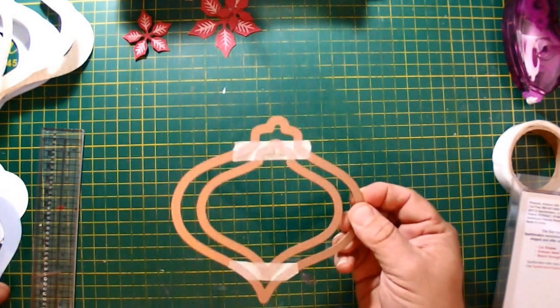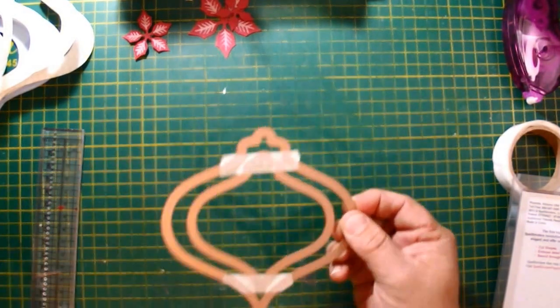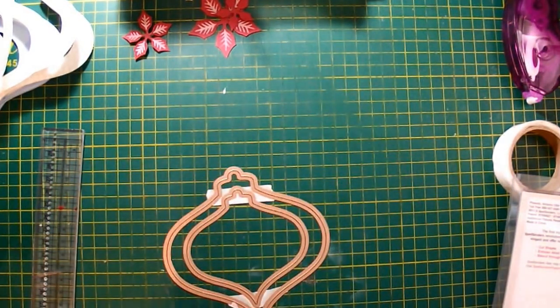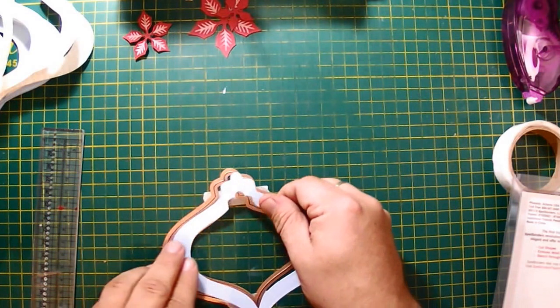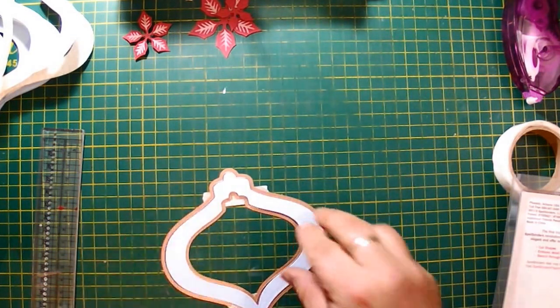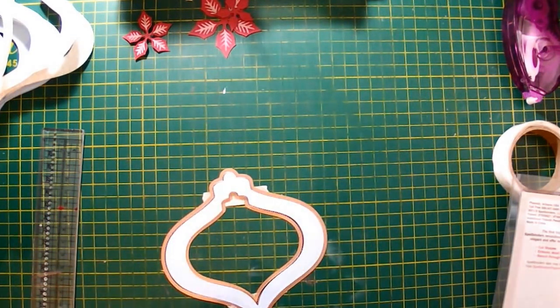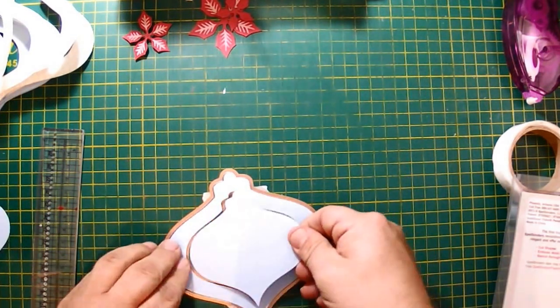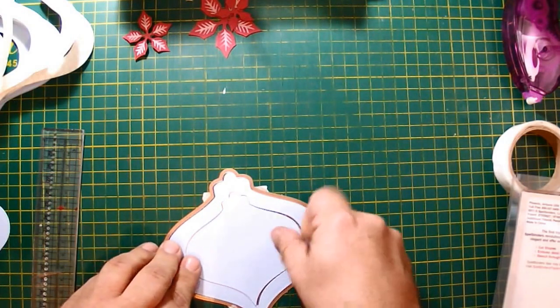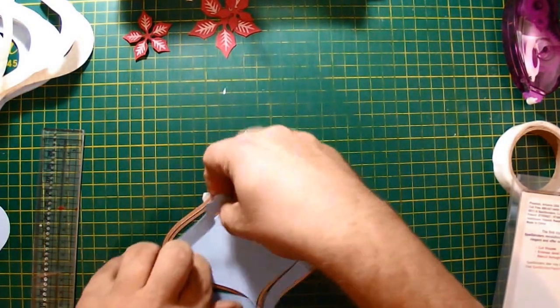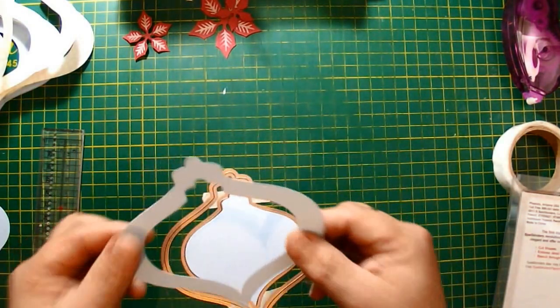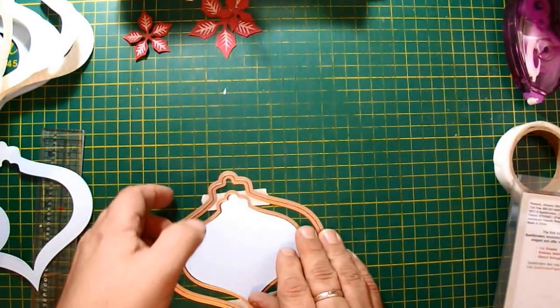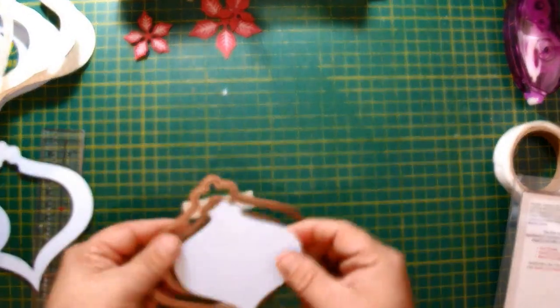The next thing to do is simply run that through your die cutting machine, and you will get out of it two pieces. You'll get the outer section, which is here, which we want to use, and then you'll get an inner section.